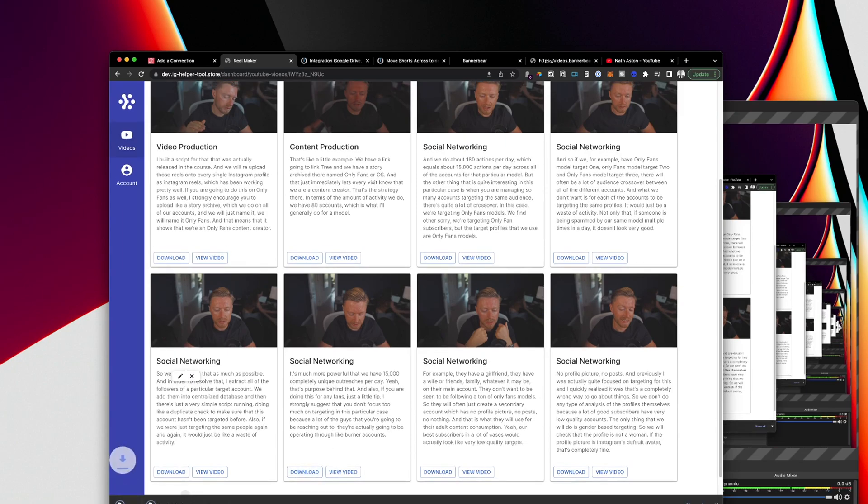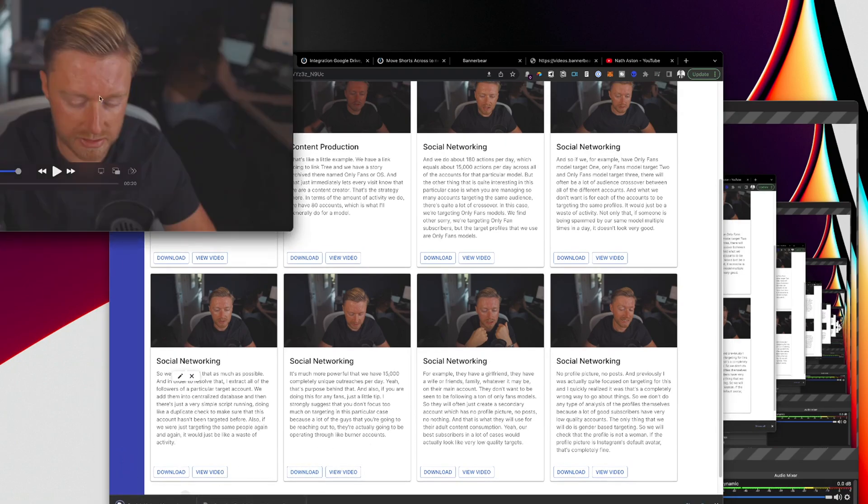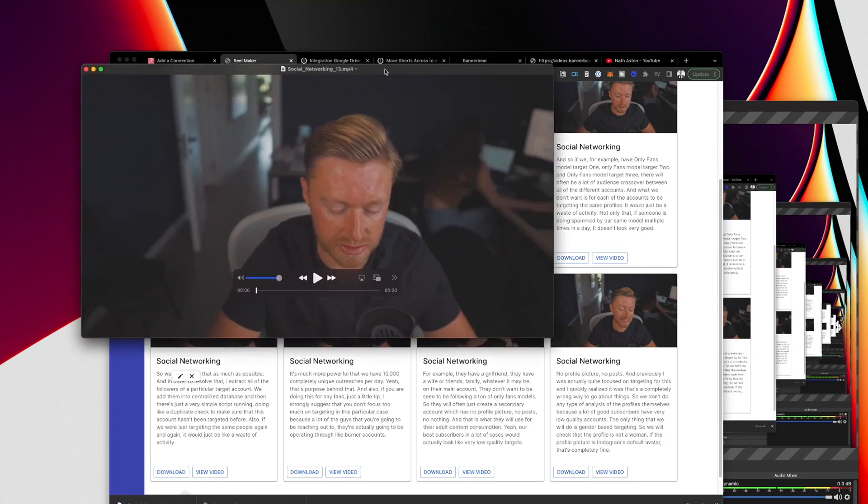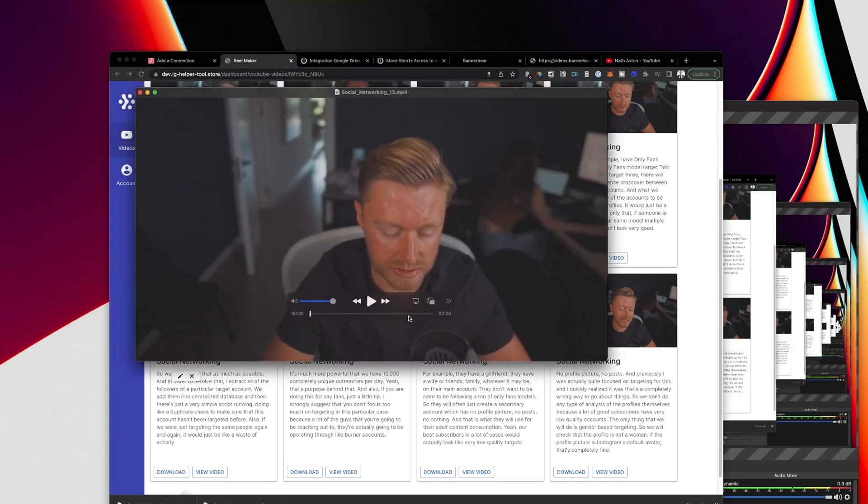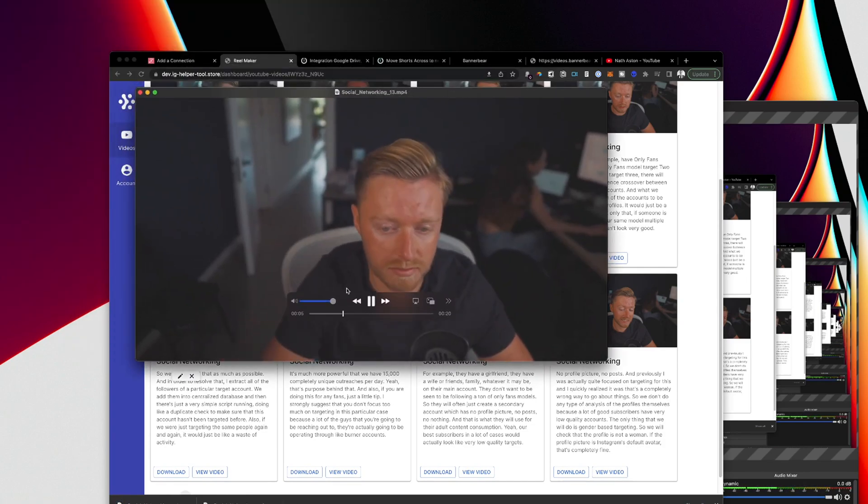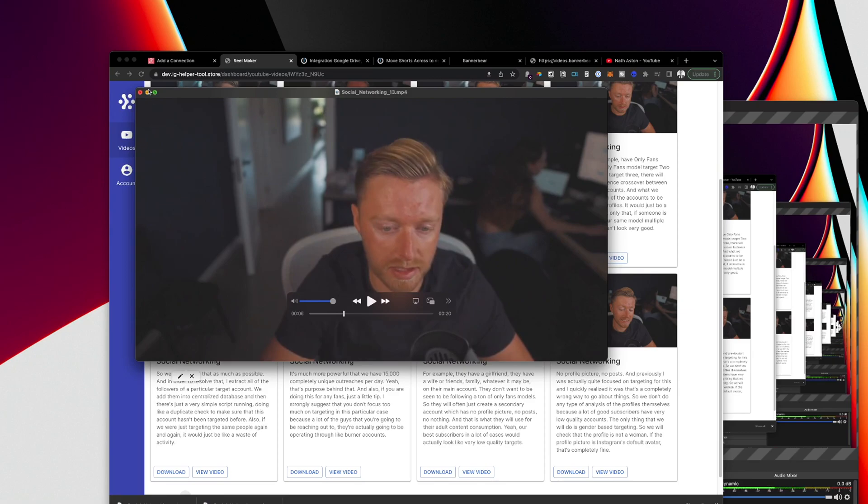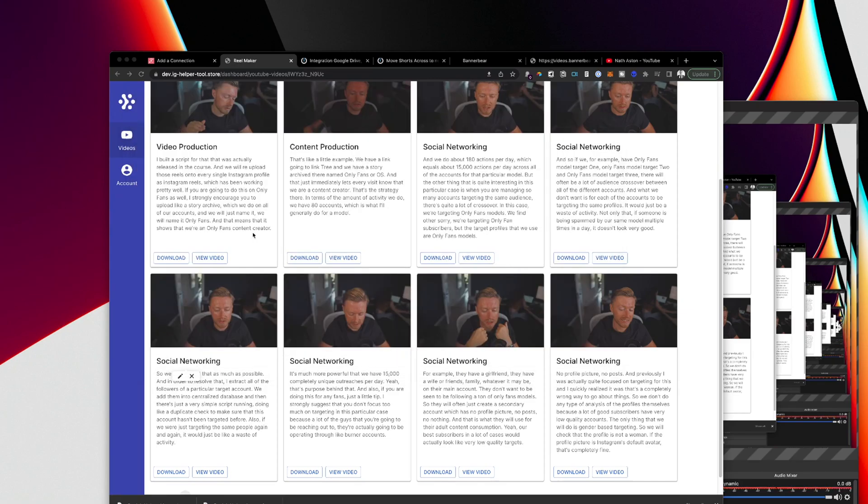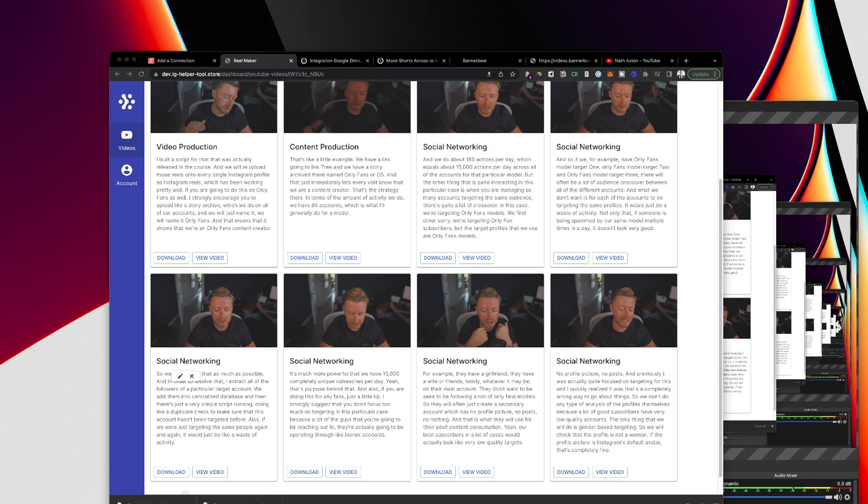And I can literally just click download. That's going to download the MP4, which will give me the short form content. This is a 20 second clip. And I can go ahead and just upload that straight away, it depends on how much involvement you want in it.